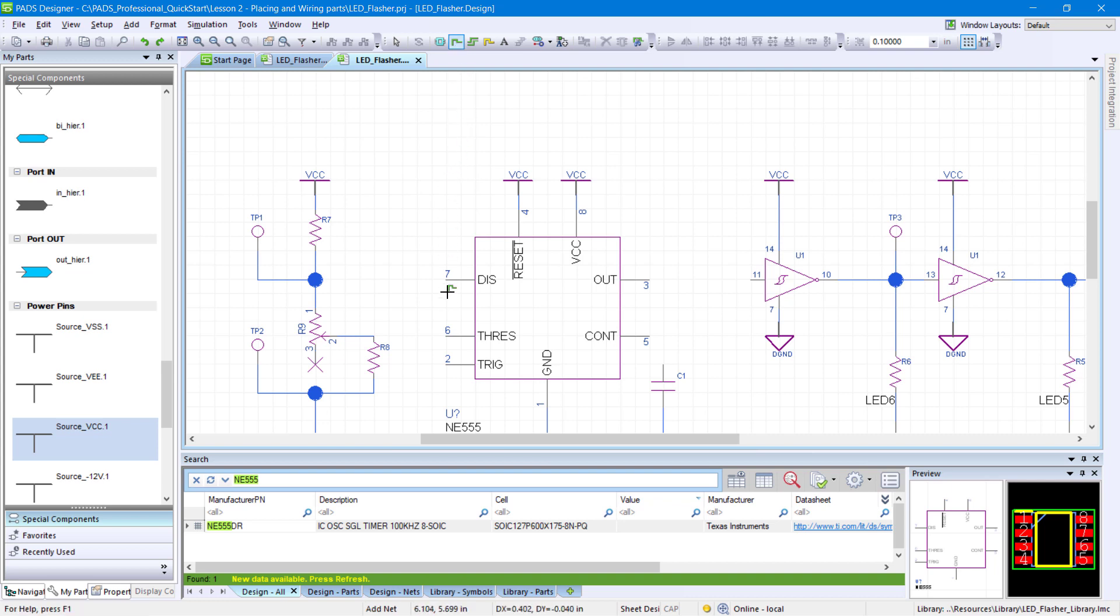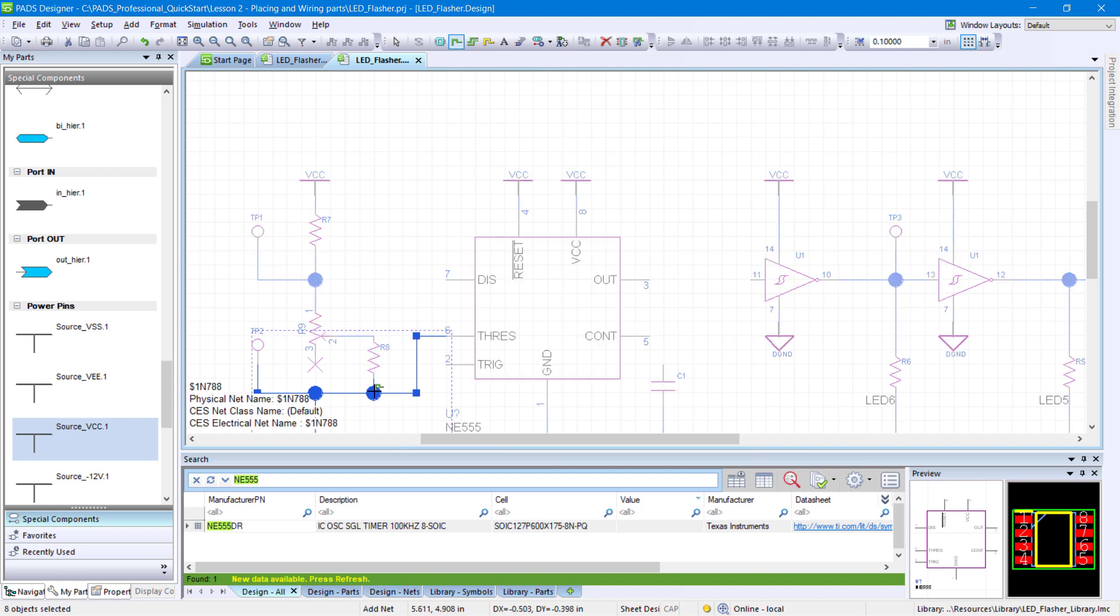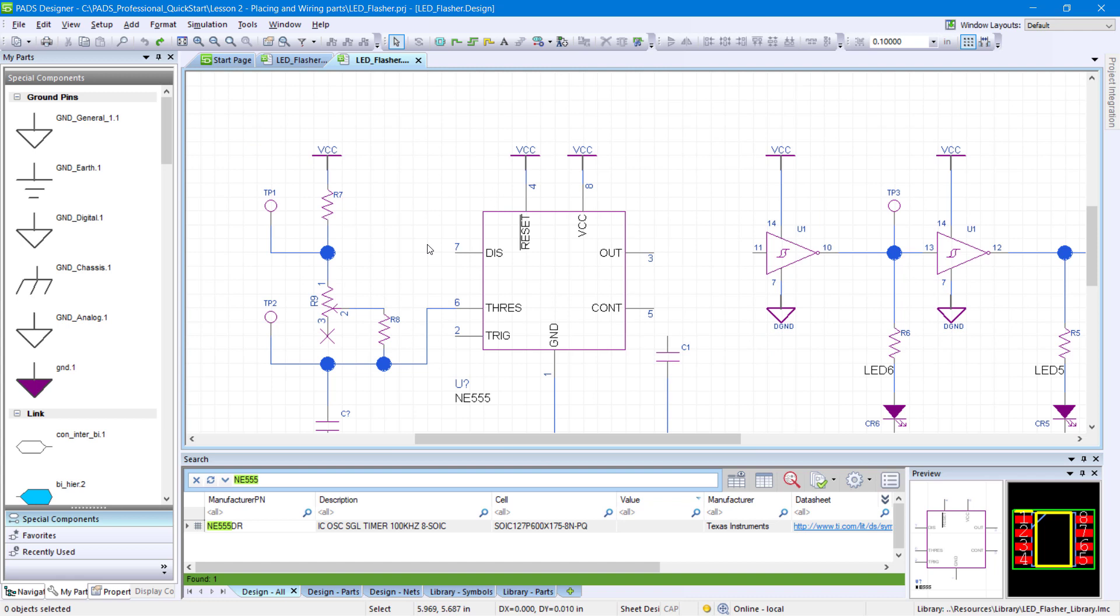After your mouse cursor turns into a crosshair, left-click and hold on pin 6 of the NE555 symbol. Then move your mouse cursor two grid steps to the left and press the spacebar. While still holding down the left mouse button, move your mouse cursor down four grid spaces and press the spacebar again. Finally, move your mouse cursor onto the bottom pin of R8 and release your left mouse button.